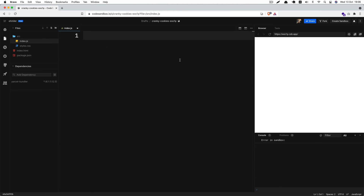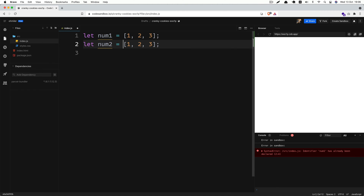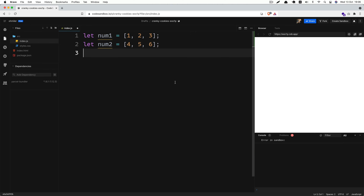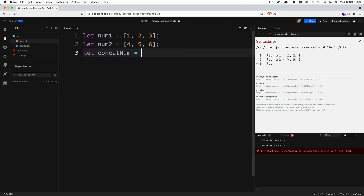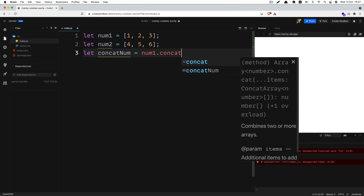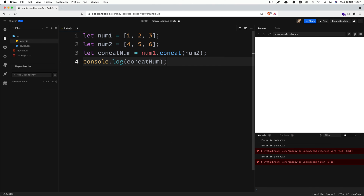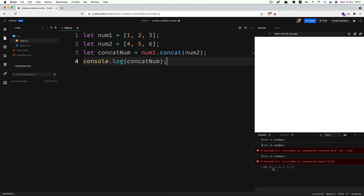The next method is the concat method. The concat method is used to merge arrays. It returns an entirely new array without modifying any of the arrays provided. Let's say we have let num1 with 1, 2, 3 and another array num2 with 4, 5, 6. If I want to merge these two arrays together, we can use concat method. Let's create another variable called concatNum, take num1 and use concat method, then pass the num2 variable to it. As you can see in the console, it logs 1, 2, 3, 4, 5, 6 — the array that we merged together by using concat method.